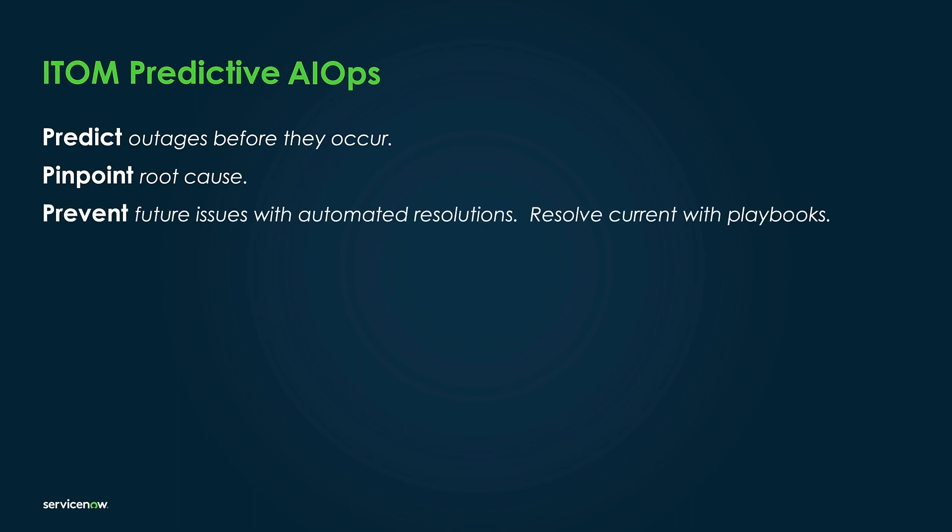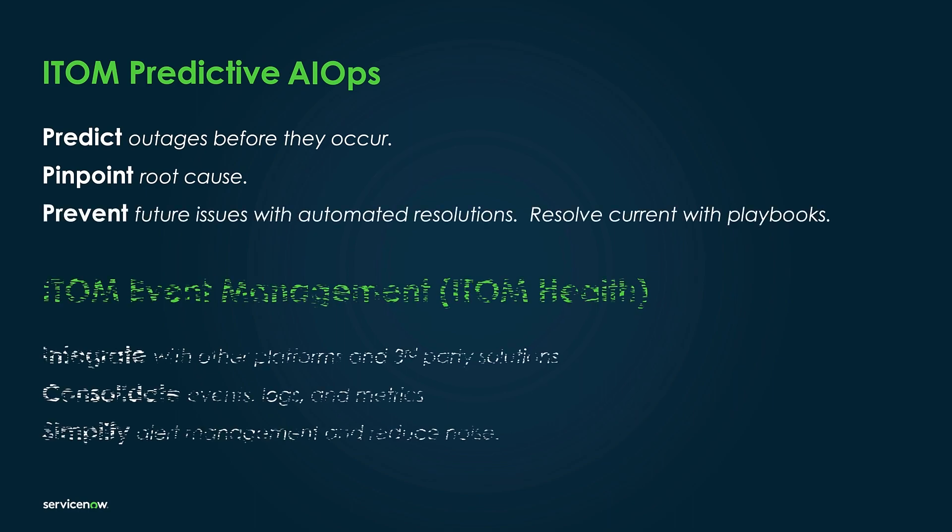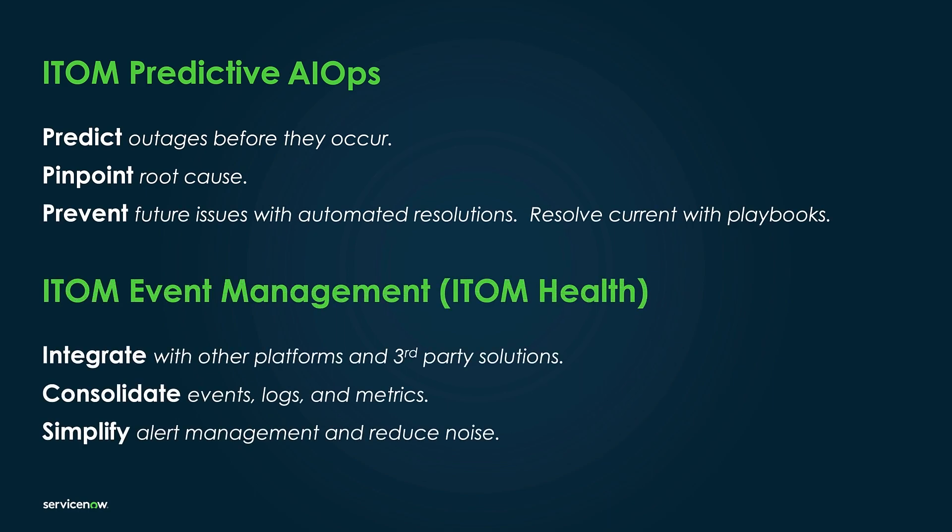And thanks to multi-platform integration, ITOM event management puts all the important events, logs, and metrics teams need to do their jobs right at their fingertips.